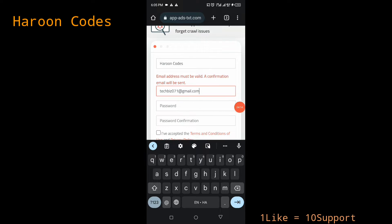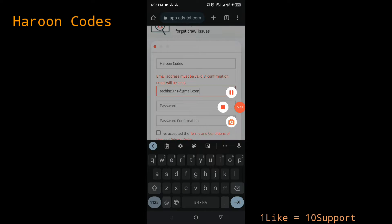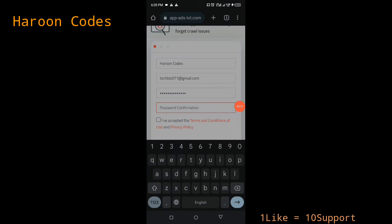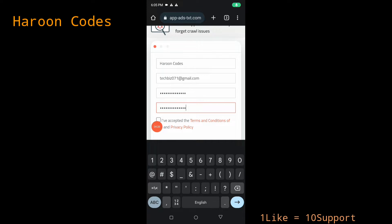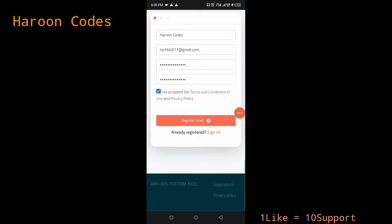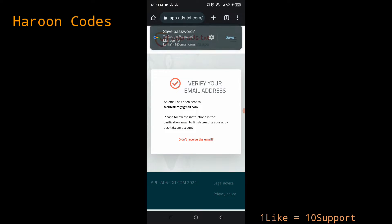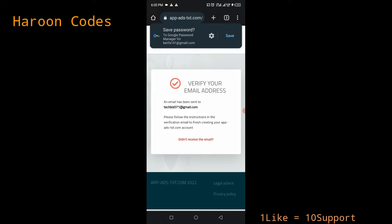Make sure your email address is accessible on your phone or system. It requires inbox verification. I'll enter my email address, set up a password, and confirm it. Then I'll accept the terms and conditions — you can read through them — and click 'Register Now'. Registration on this platform is free.